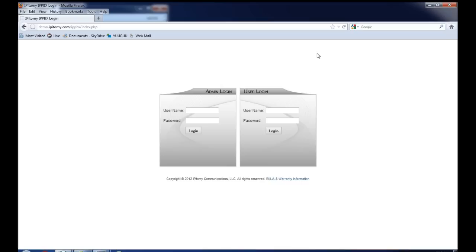Once that is done, you can connect the PBX to the network, connect your PC, type in the IP address that you had set it to statically. Once again, always ensuring that the static IP address is both not being used and outside of the DHCP pool. You would put in the IP address you selected forward slash IPPBX and it would bring you to a login screen like you see here.